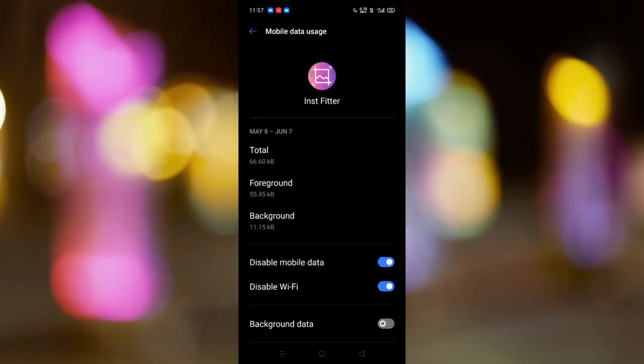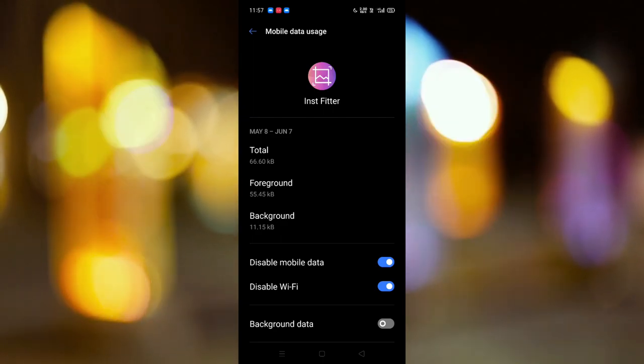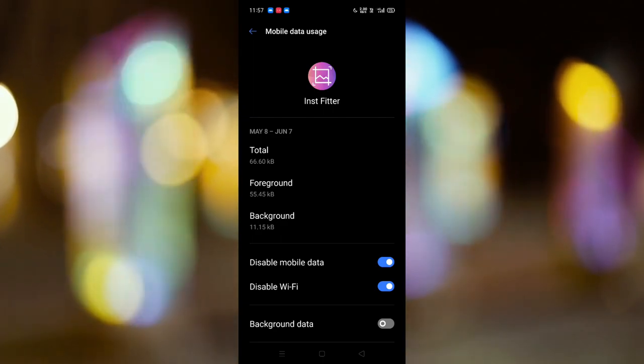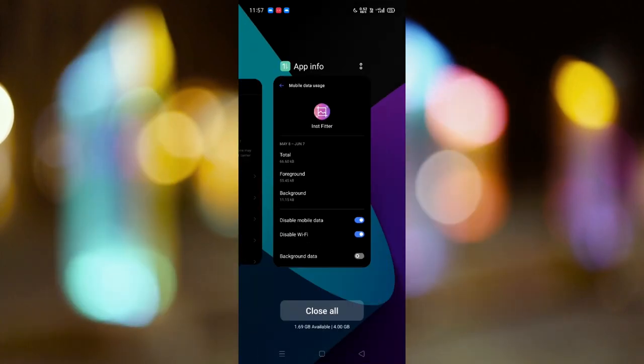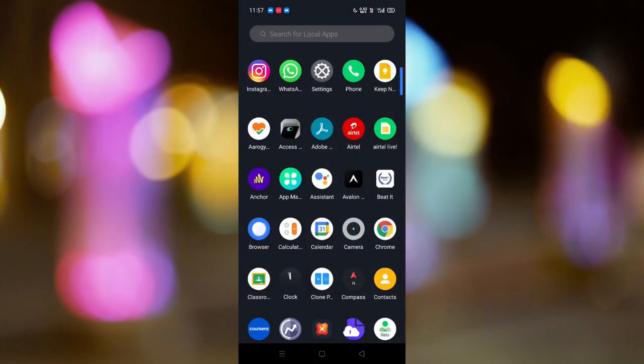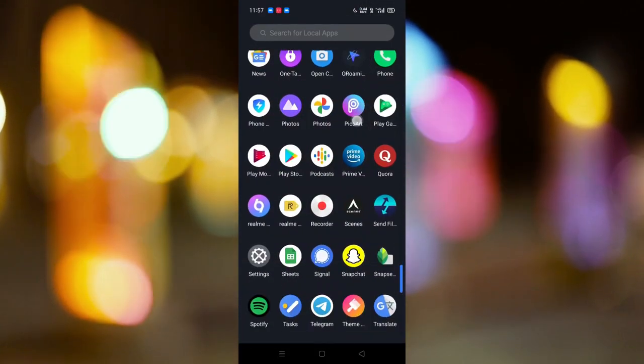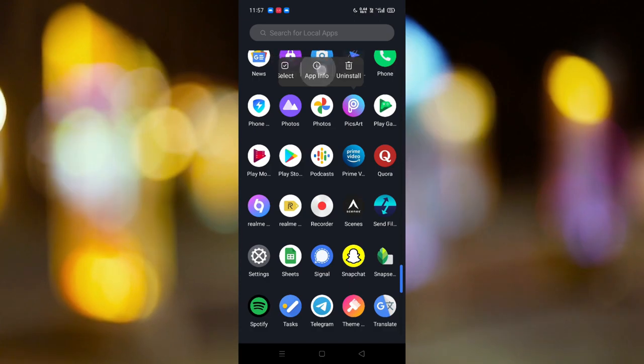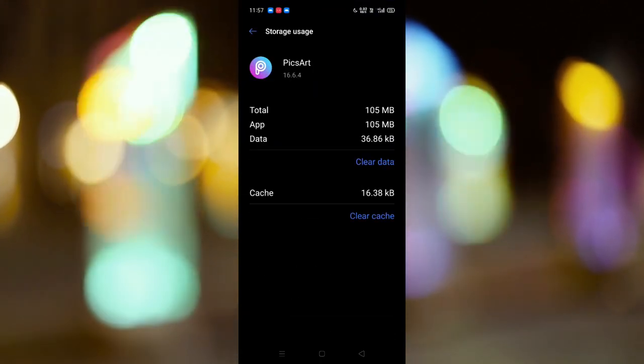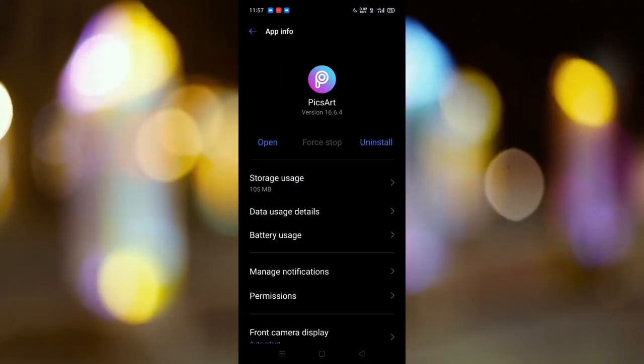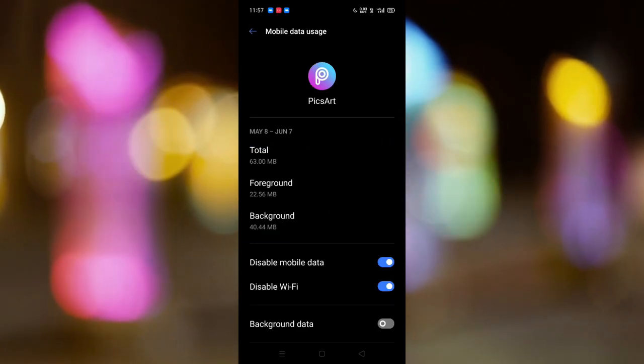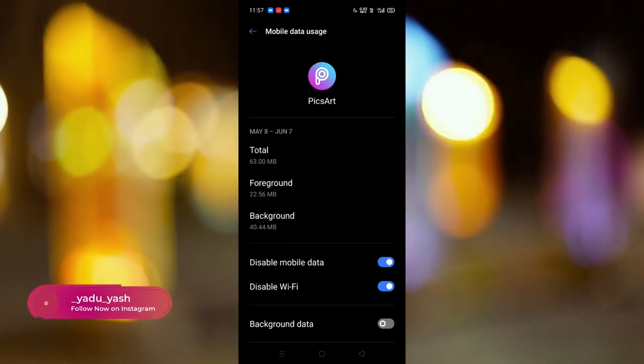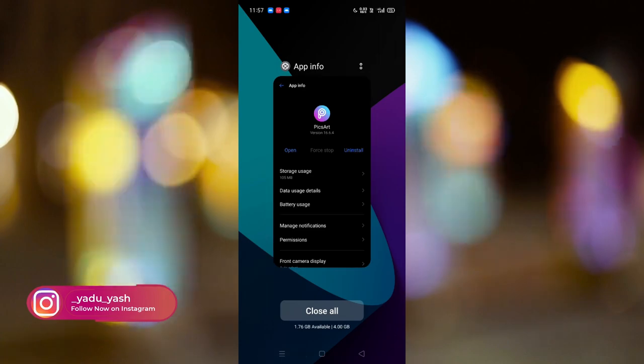In data usage, as you can see, I have disabled the internet. You need to disable all those apps which don't need internet access while you're using them. For example, I use Pixart on an offline basis, so I go to data usage and disable all data access to it so that it doesn't consume any of my internet.